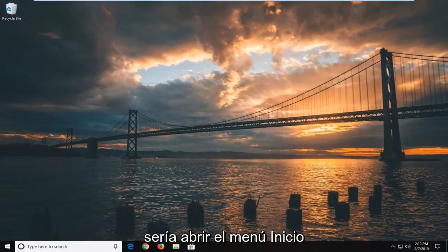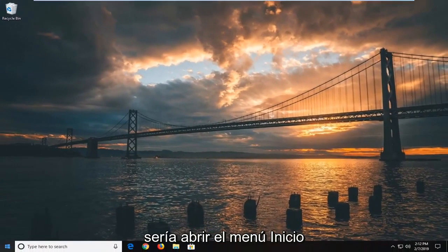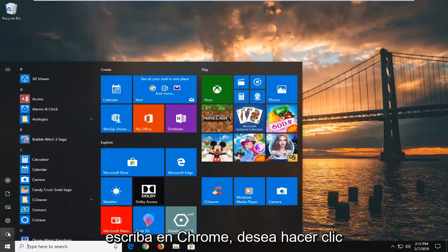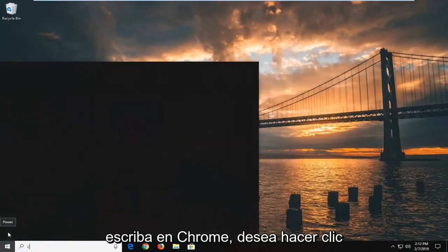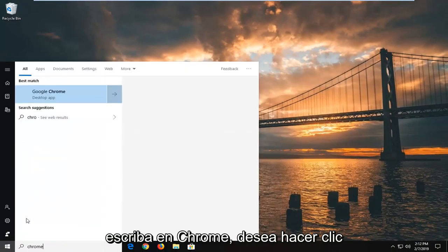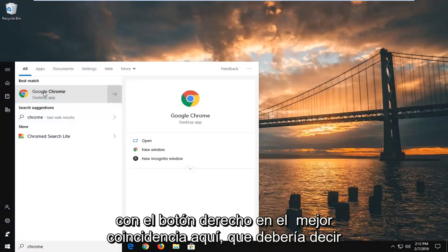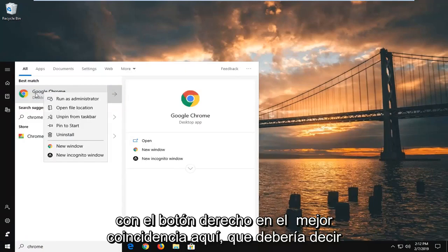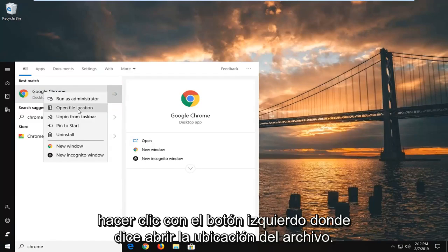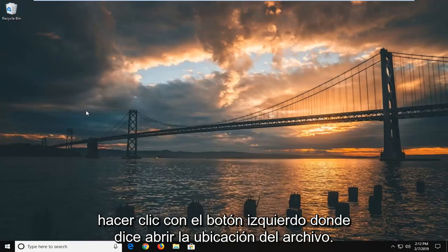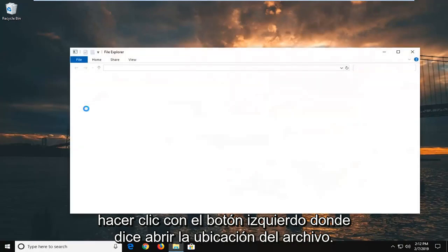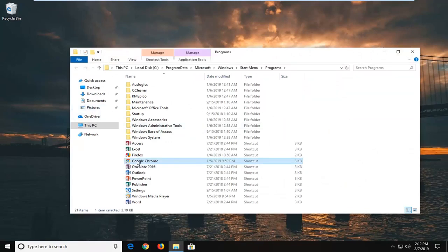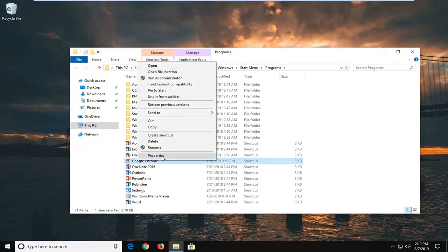Another thing you want to try would be to open up the start menu, just click the start button one time, and type in Chrome. Right click on the best match here which should say Google Chrome, and then left click on where it says open file location. Now right click on the Google Chrome shortcut listed in here and left click on properties.